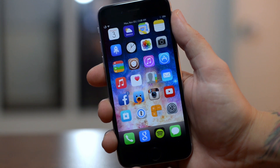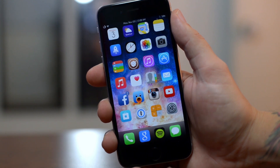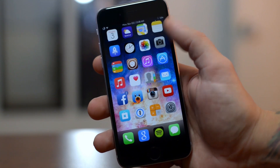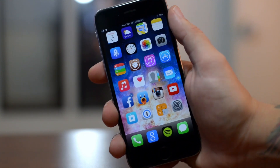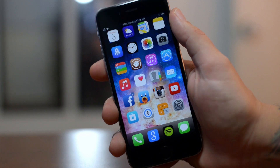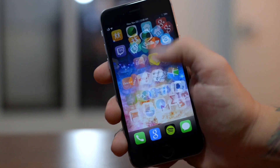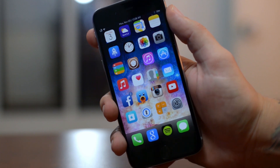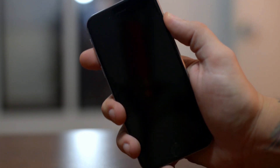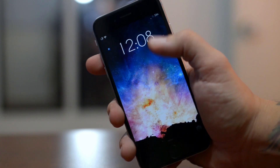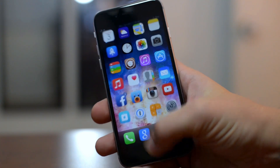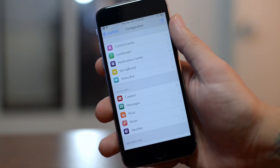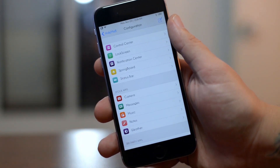The first tweak just came out for iOS 8 specifically and it's called Hide Me 8. This is going to allow you to hide a lot of different elements within iOS. As you can see, I have all of the icon labels hidden — I love that super simple, minimalistic look. Also the battery icon in my status bar is hidden, my signal strength is hidden, and on my lock screen I have the date hidden.